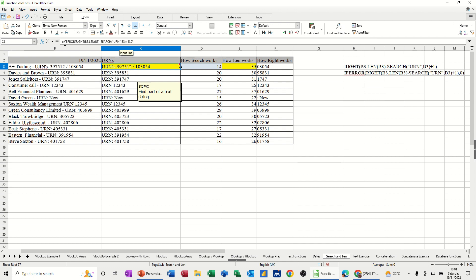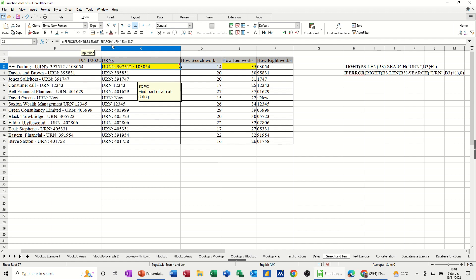So what you've got is a mixture of several formulas here. I've got an if error, a right function, a len function, a search function. So I need to just break those down to show you what the main functions do.